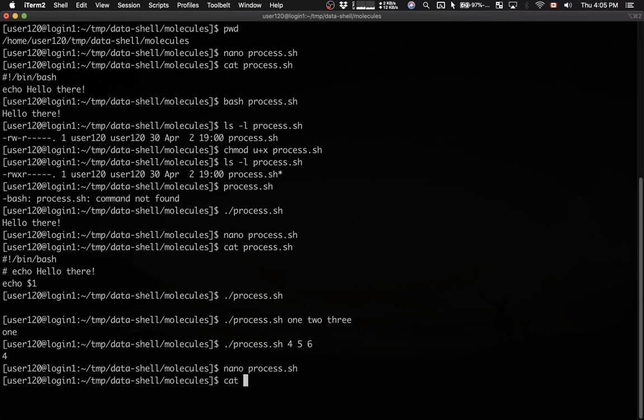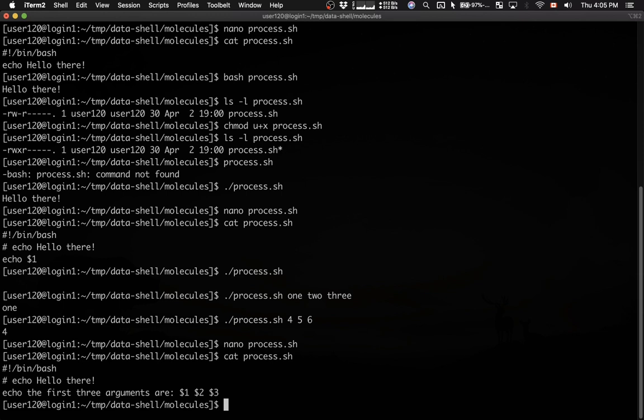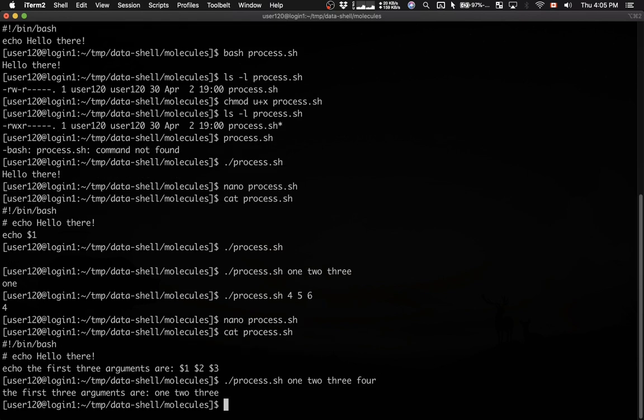Here is my script. Now I'm going to run it. I'm going to pass one, two, three, and four to it. As you can see, it prints back the first three arguments, exactly as it was coded.